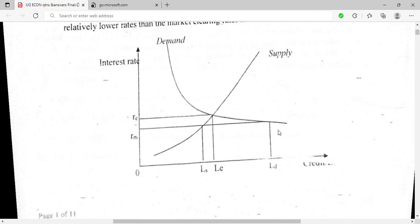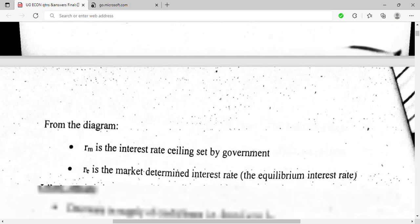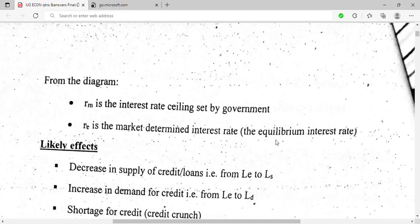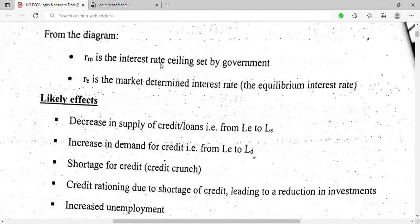On the diagram, at the government-set rate (Rm), we have Ls (quantity of credit supplied), Le (equilibrium credit), and Ld (quantity of credit demanded). Rm is the interest rate set by the government, and Re is the interest rate set by market forces of demand and supply.